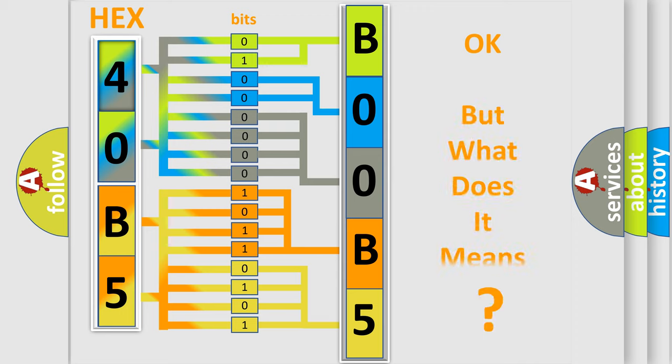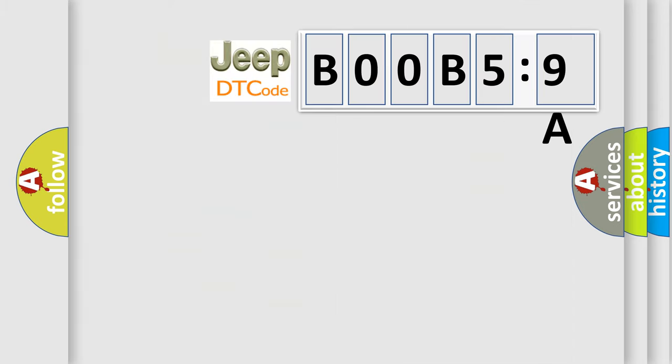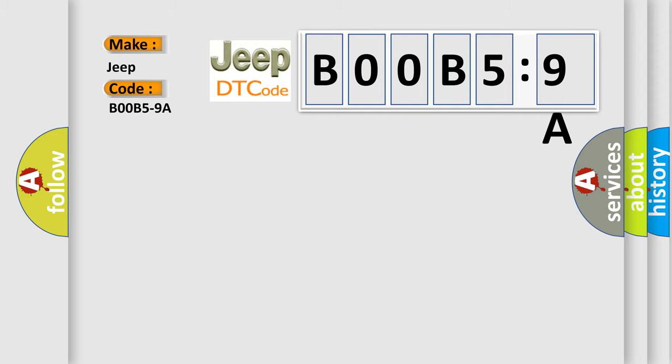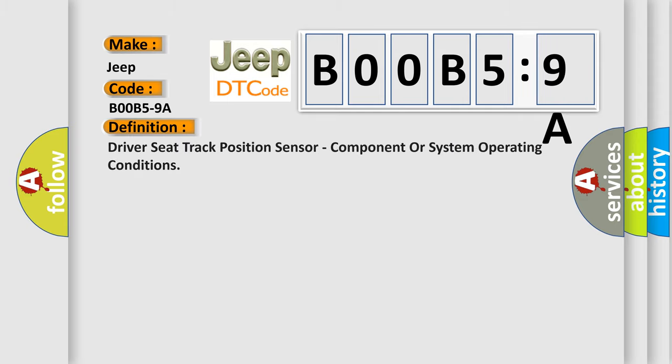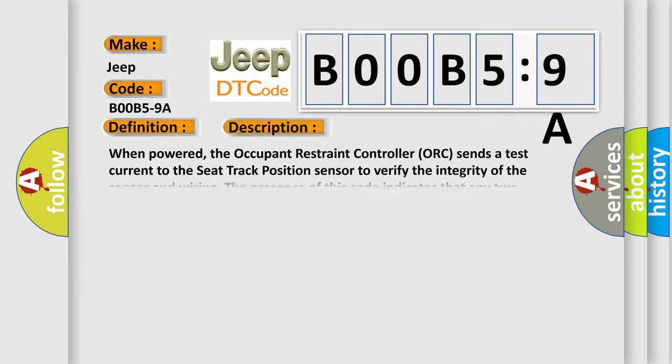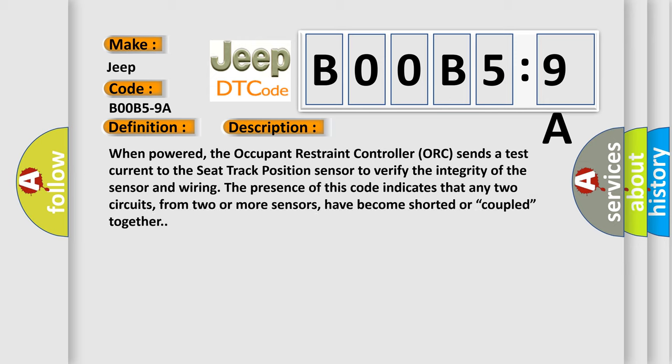We now know in what way the diagnostic tool translates the received information into a more comprehensible format. The number itself does not make sense to us if we cannot assign information about what it actually expresses. So, what does the Diagnostic Trouble Code B00B59A interpret specifically for Jeep car manufacturers? The basic definition is: driver seat track position sensor, component or system operating conditions.